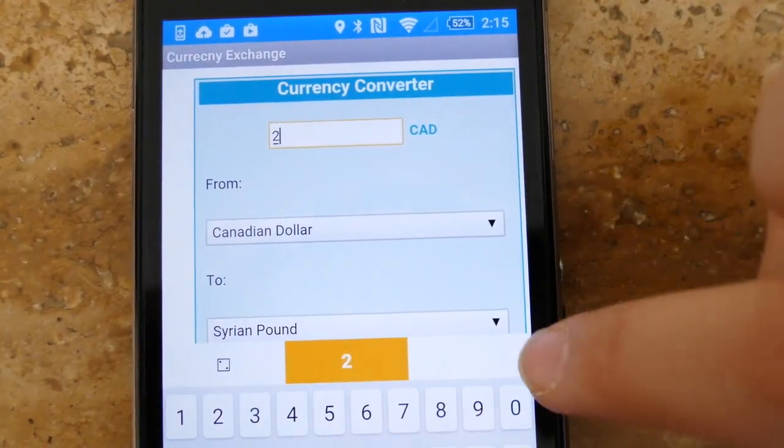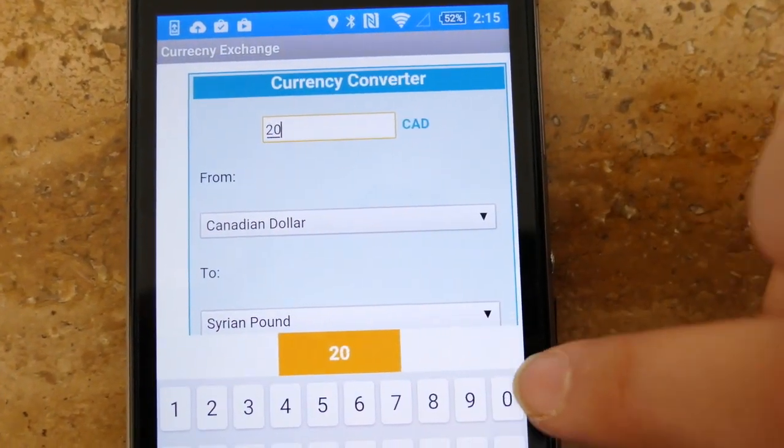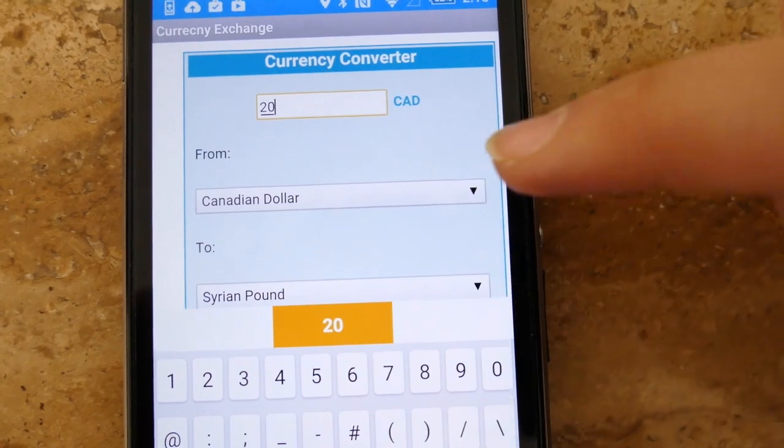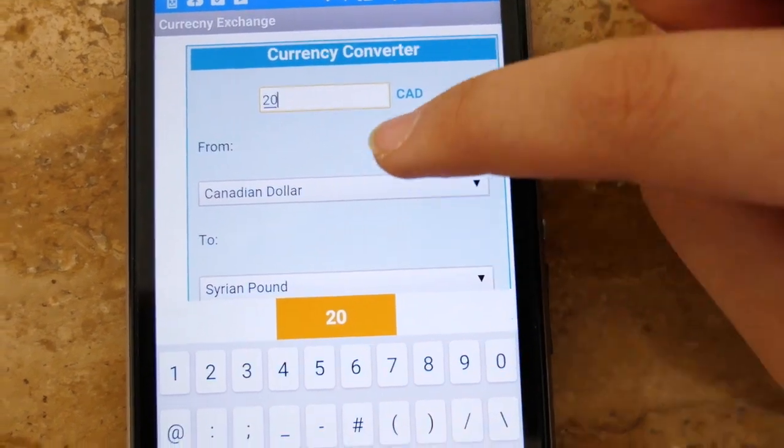Our currency exchange feature makes it easy for users to see the equivalent between Canadian dollars and Syrian pounds.